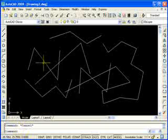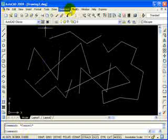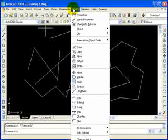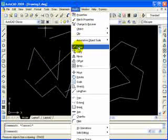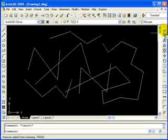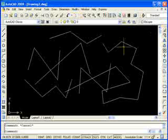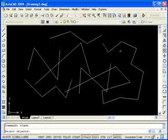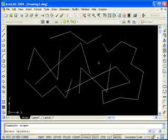All right. The Erase command. The Erase command, again, I can go to my Modify pull-down menu, click on Erase. I can also go to my Erase toolbar right here and click on the little button. It looks like a pencil eraser. Or I can type in E-R-A-S-E. Hit Enter. And once I hit Enter, it starts the Erase command. And it's asking me to select objects. Notice my crosshair has turned into a little pick box. AutoCAD is asking me to select objects.